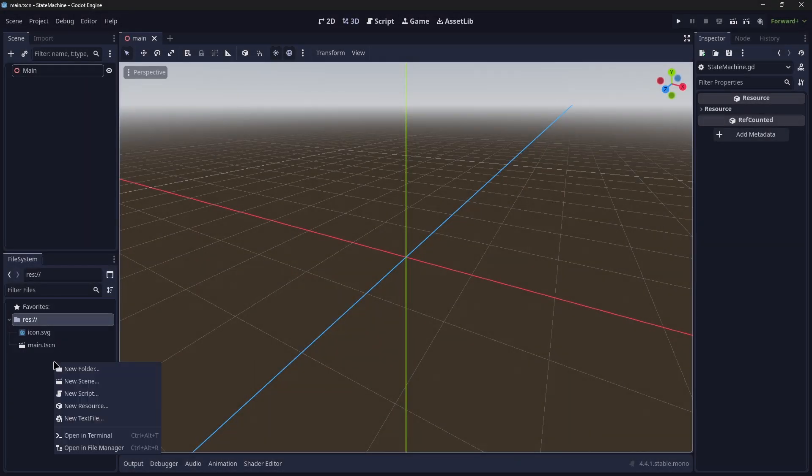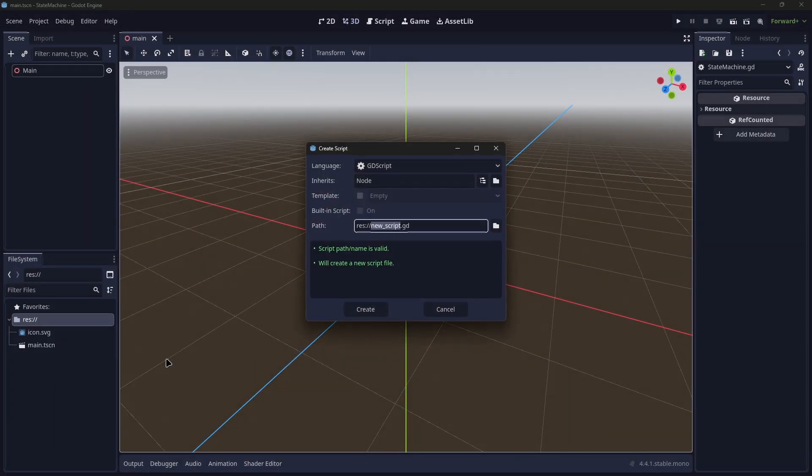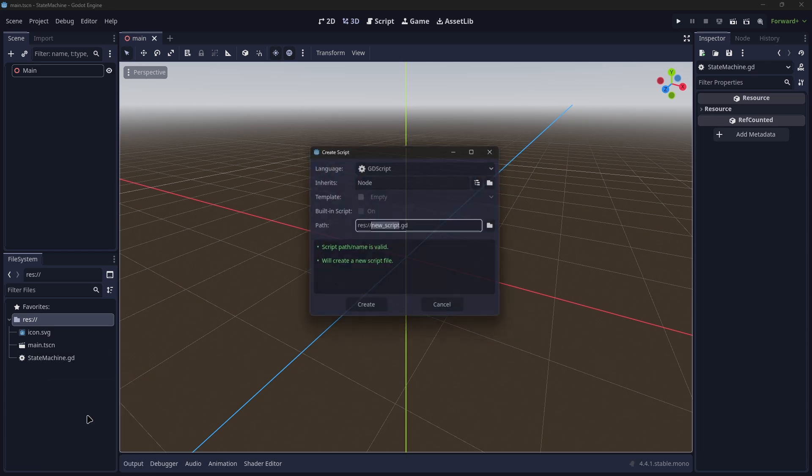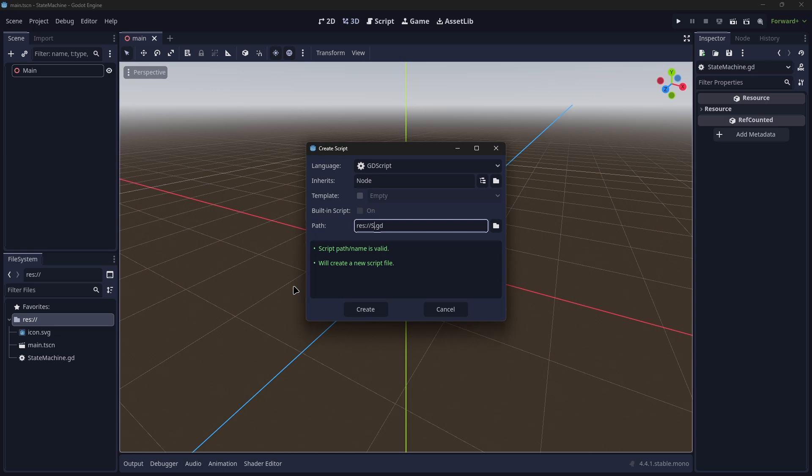Starting with our Godot project, we want to create two scripts. Our first script will be named stateMachine, and then we create the script. Then we'll create our second script, which we'll name state.